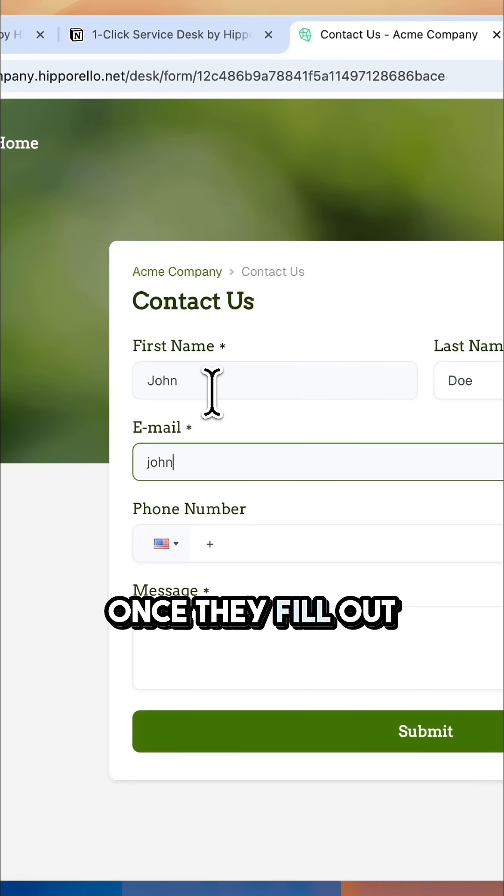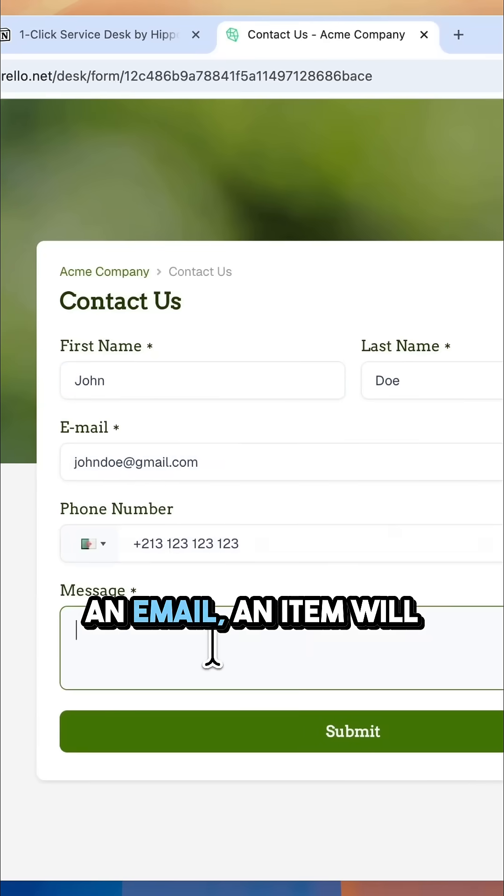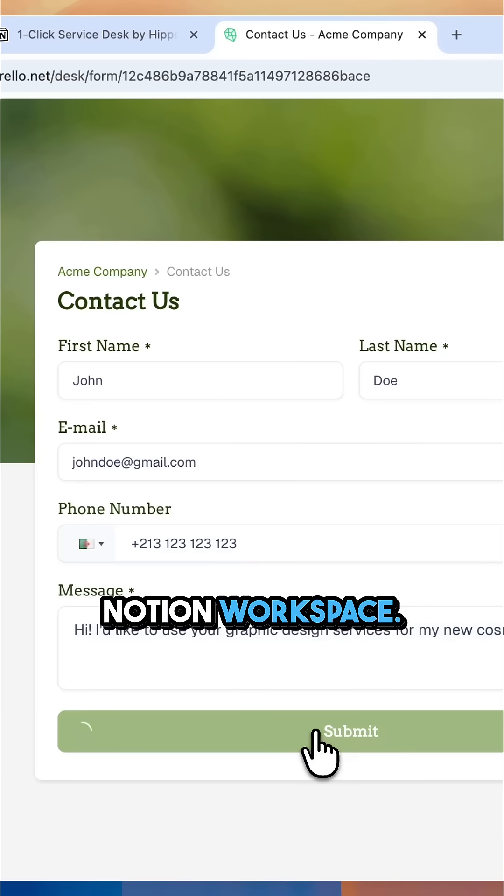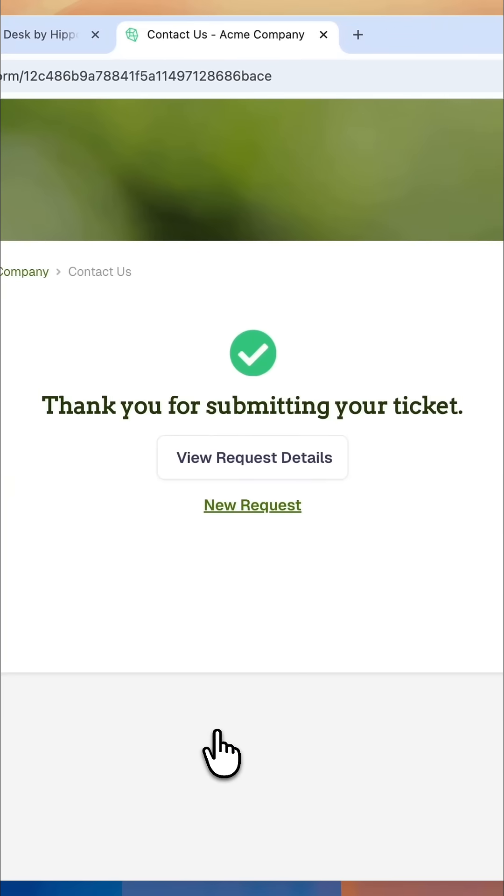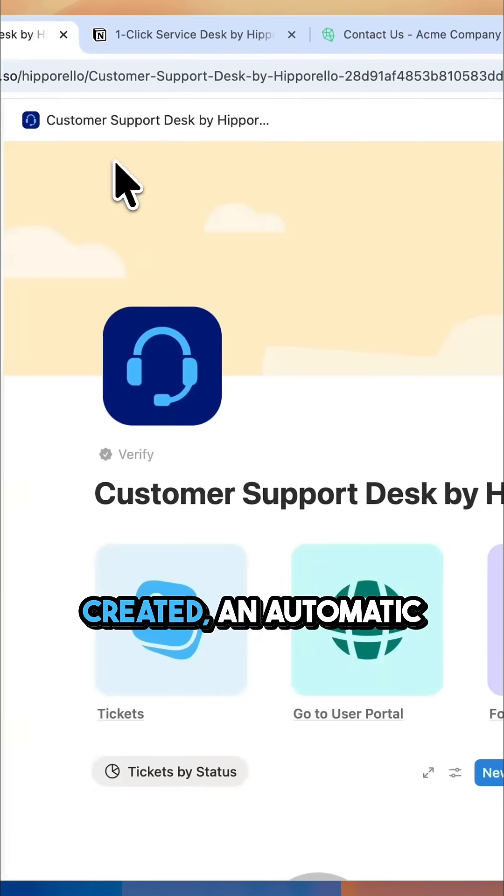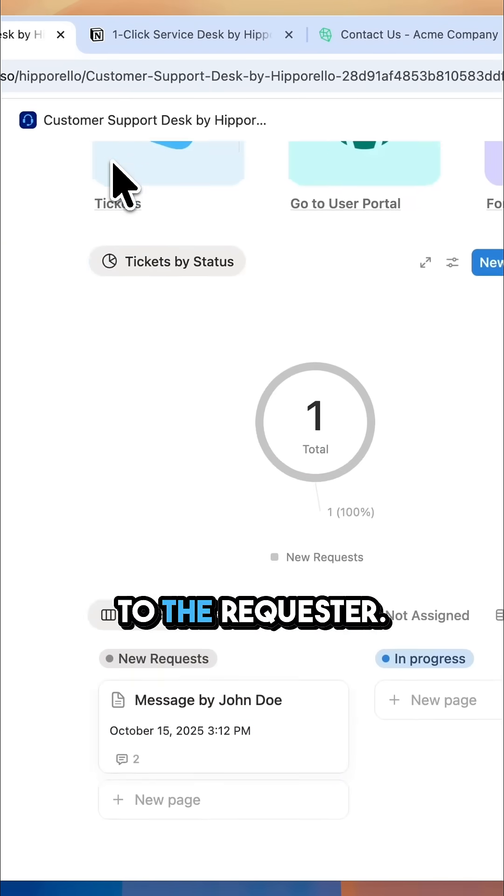Once they fill out the form or send an email, an item will be created in your Notion workspace. When the item is created, an automatic email is sent to the requester.